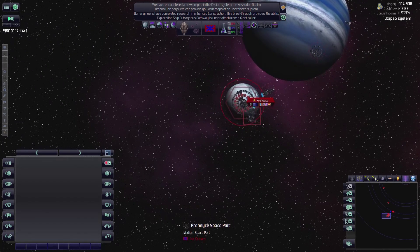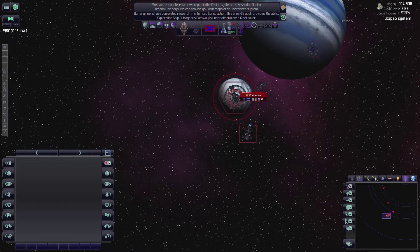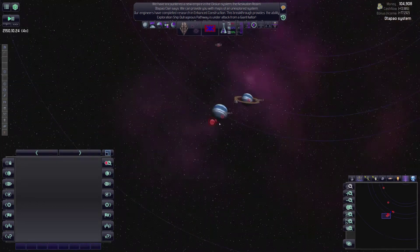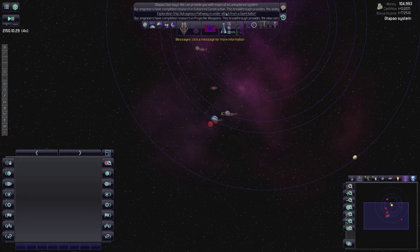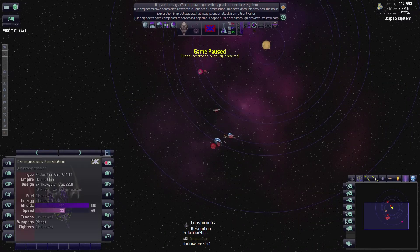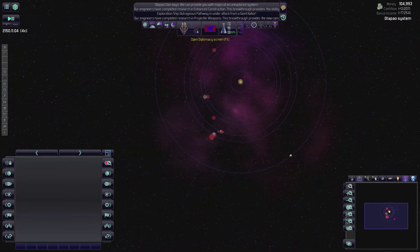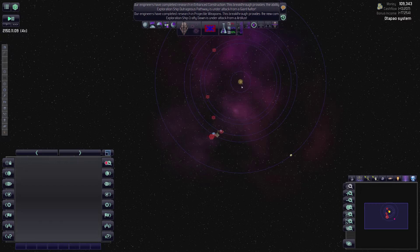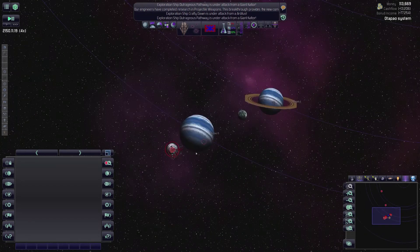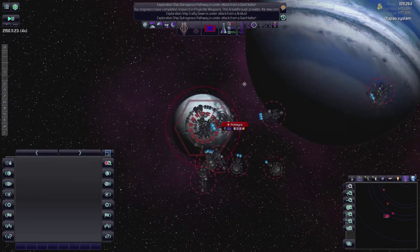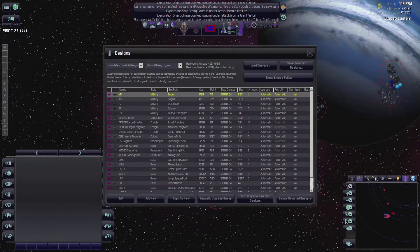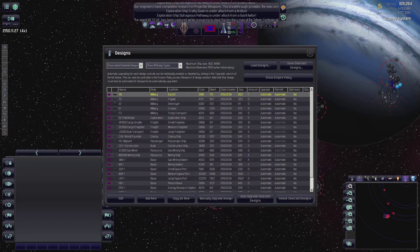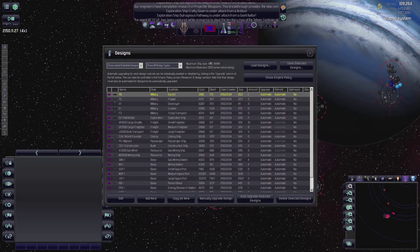Alright, cool. So we got enhanced construction. We're building a lot of good stuff here now. There's a giant Kaltor somewhere. The S-C-O-Tapo clan. We've completed our research on projectile weapons. Beautiful. Let's look at our ship designs. These are some interesting designs.